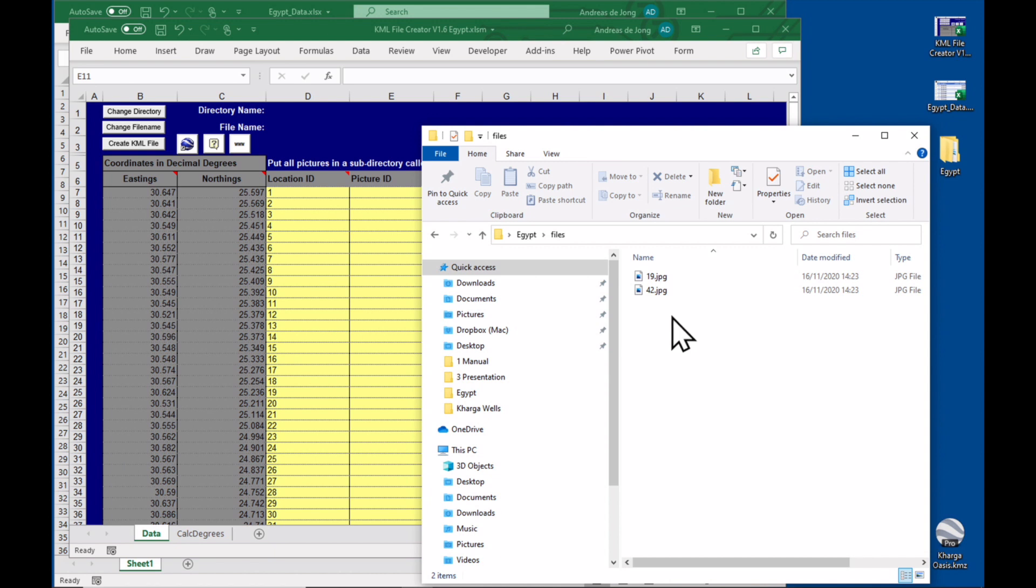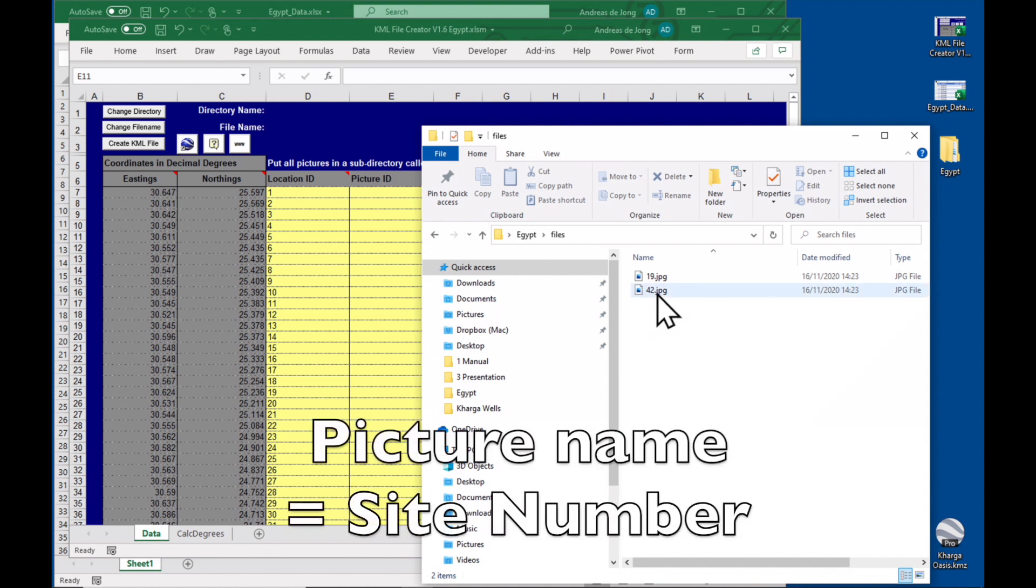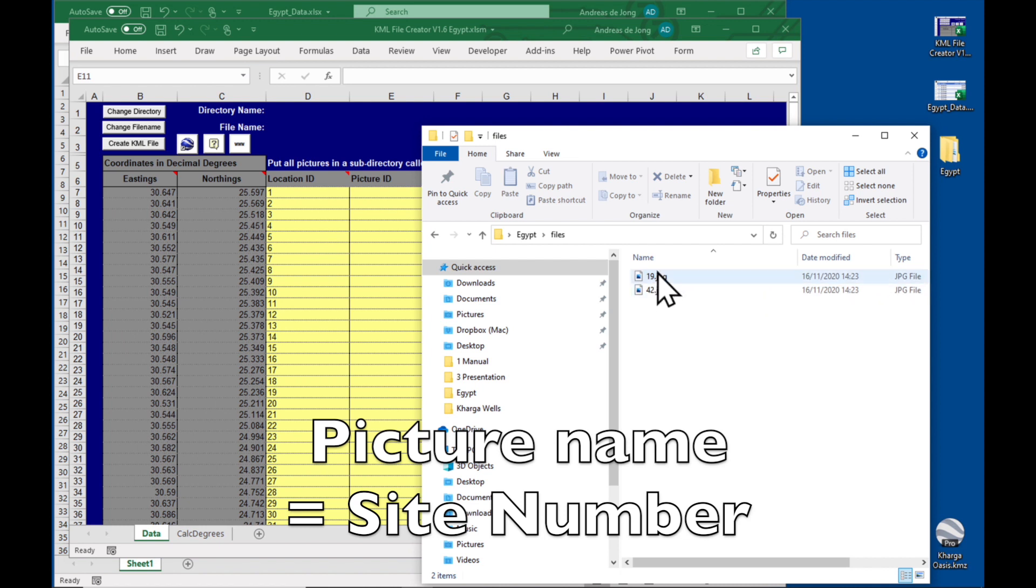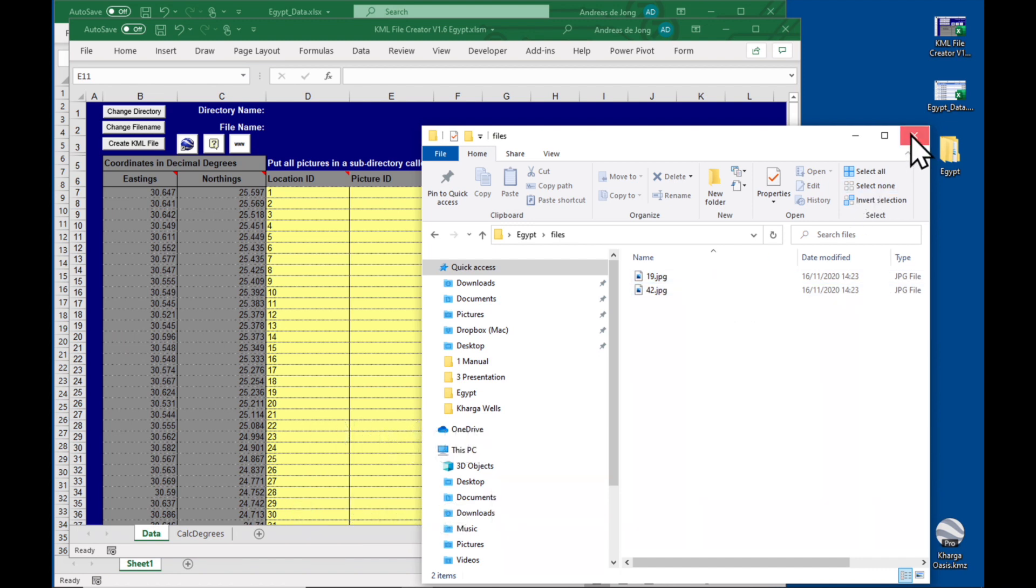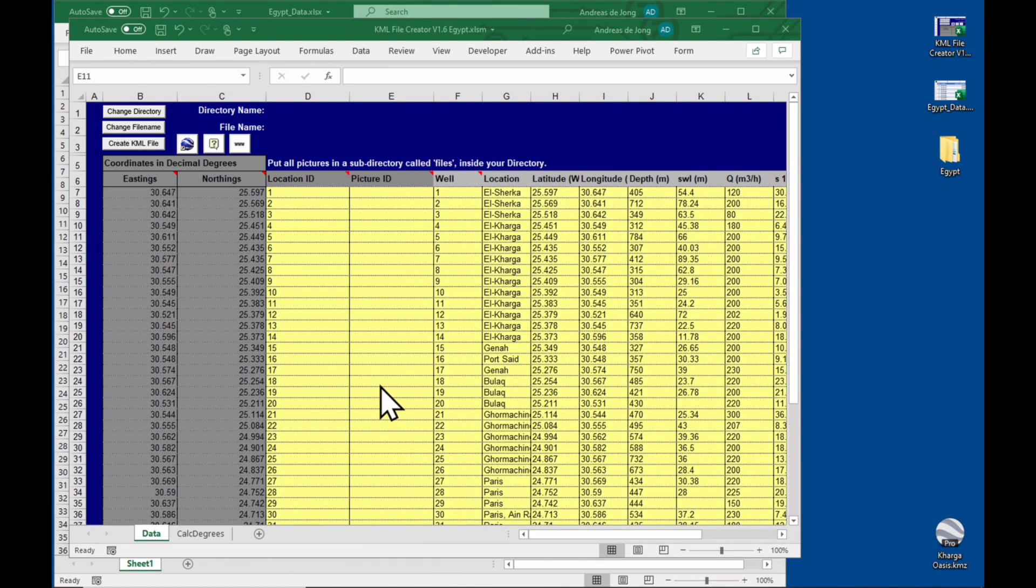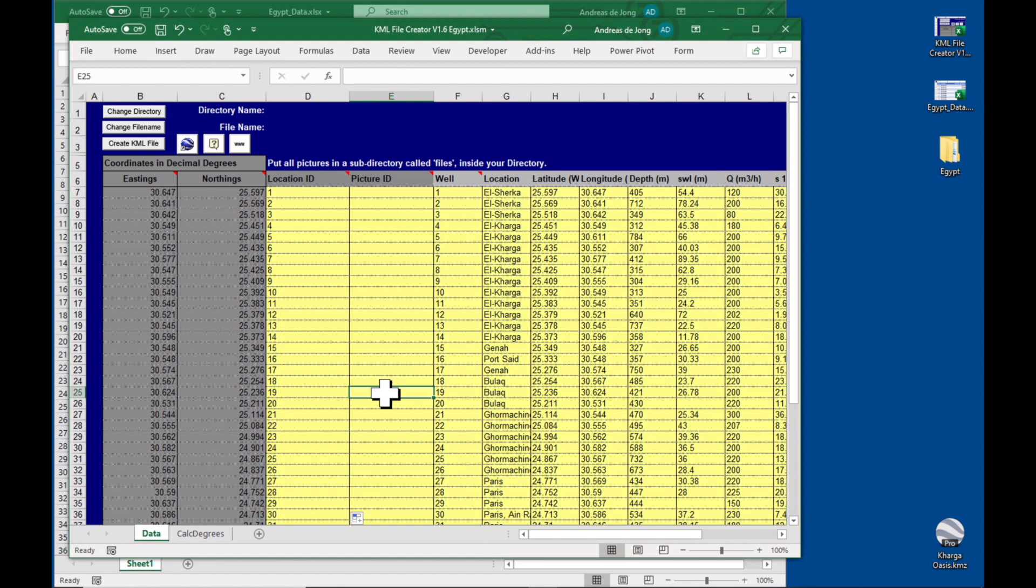Okay, so I advise you to always choose one picture for each site that has information about that site which you'd like to show, and then name it according to the number of that site because that makes things a lot simpler. Like we have pictures here from site 19 and 42, so go to 19 and I'll put 19.jpg.